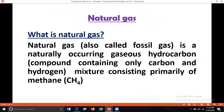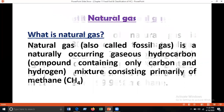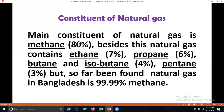What is natural gas? Natural gas is a naturally occurring gaseous hydrocarbon mixture consisting primarily of methane. A hydrocarbon is an organic compound containing only carbon and hydrogen. The main constituent of natural gas is methane at 80%. Besides this, natural gas contains ethane (7%), propane (6%), butane and isobutane (4%), and pentane (3%). The natural gas found in Bangladesh contains 99.99% methane — the higher the methane content, the better the natural gas.